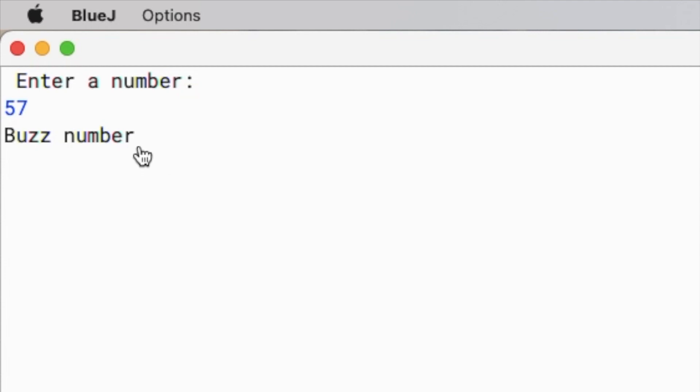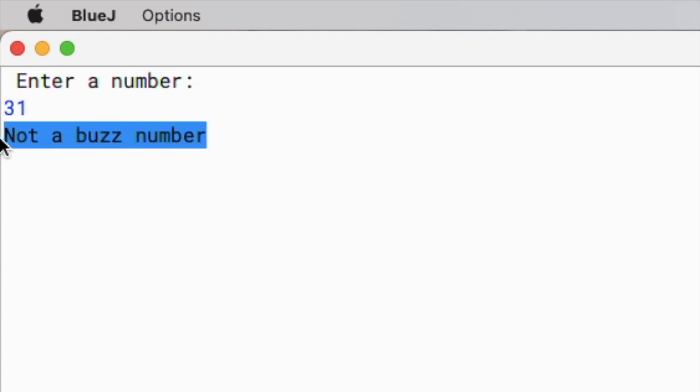Now let me input a value that doesn't end with 7 and is not divisible by 7. For example, 31. Here it shows me that it's not a buzz number.